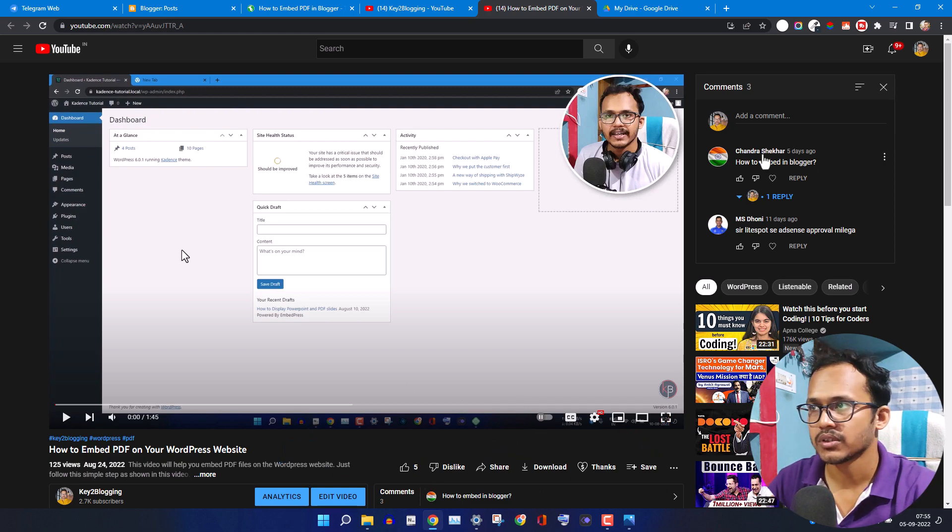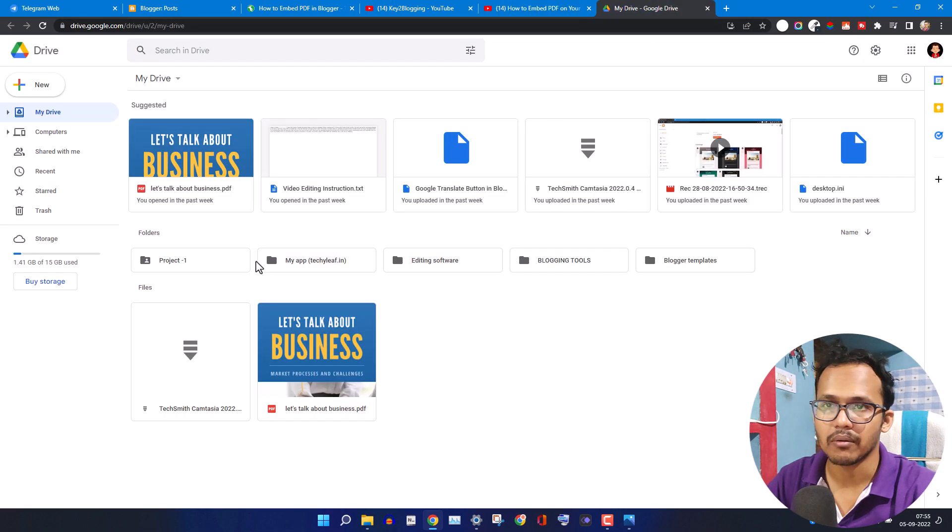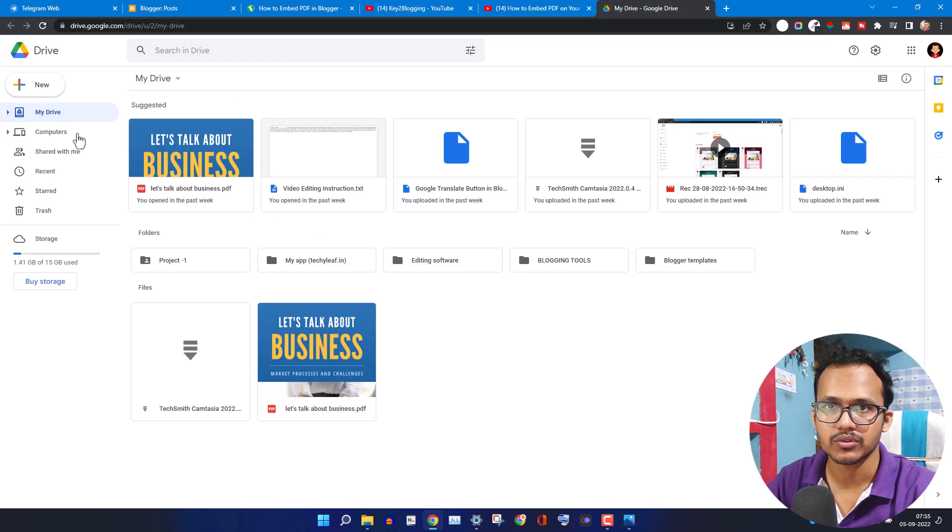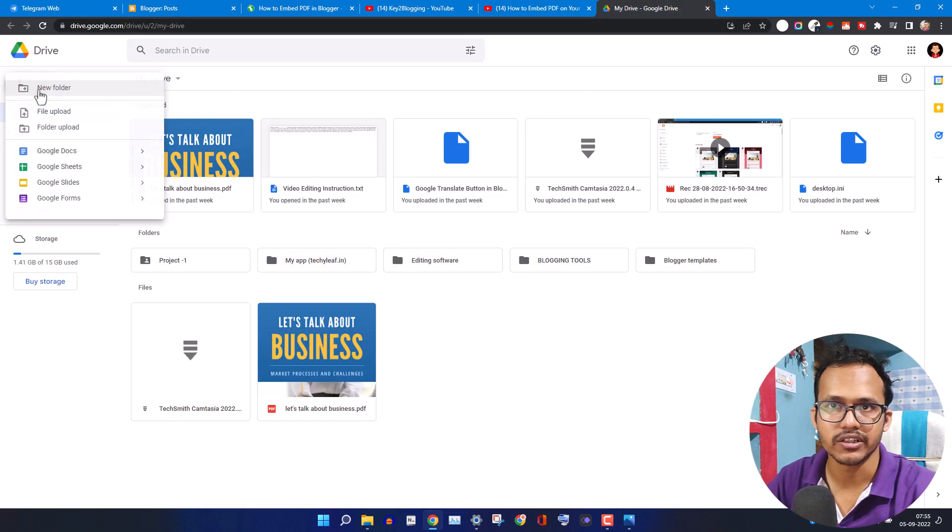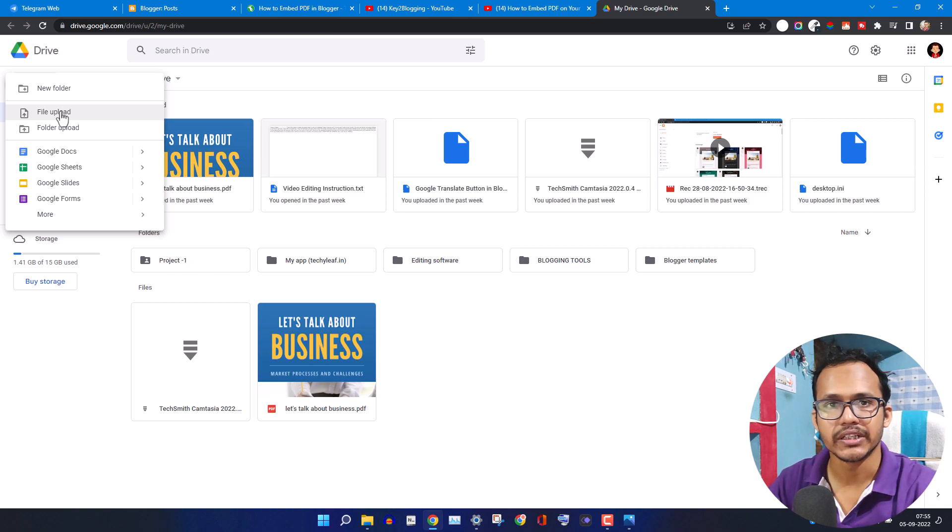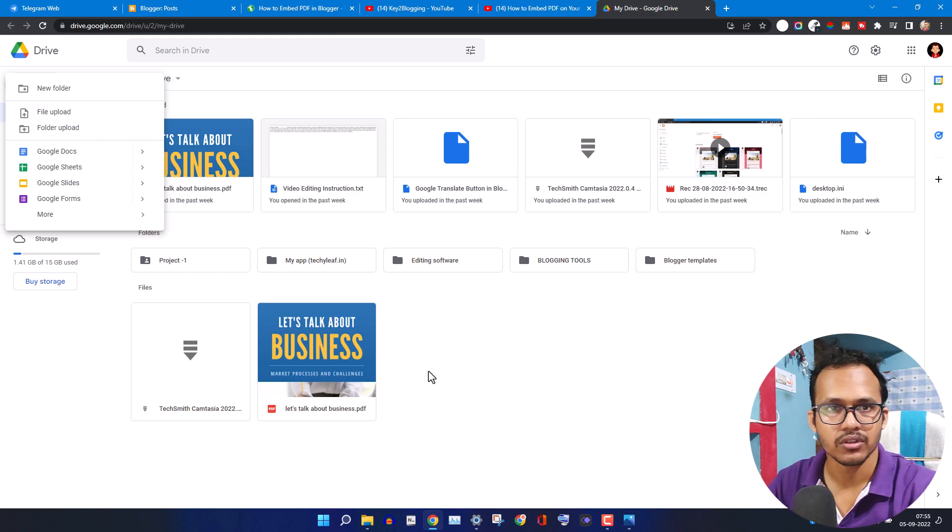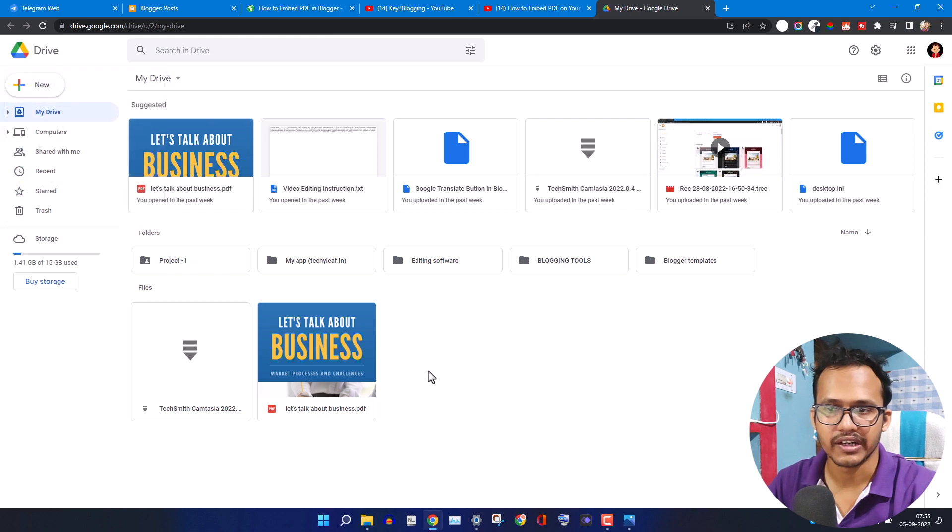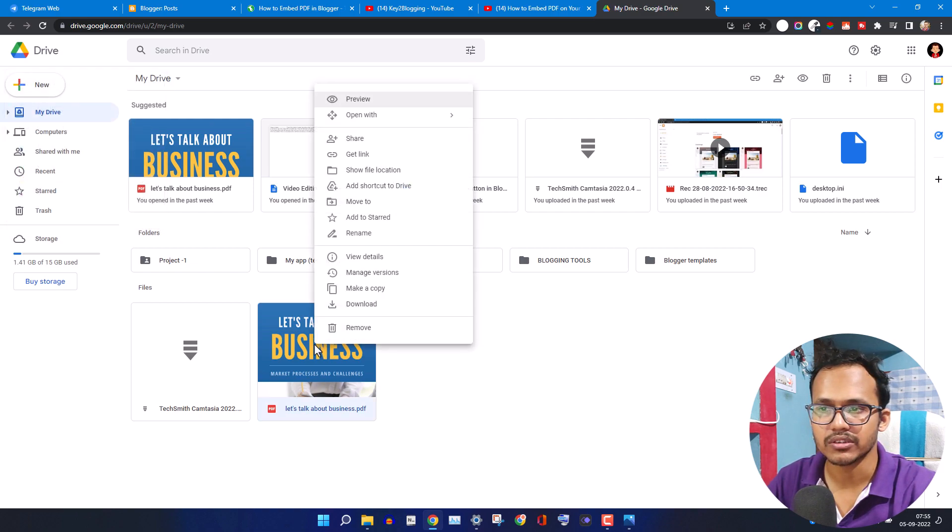Let's upload our PDF file to Google Drive. Just click on new button and click on file upload, then choose the PDF file and upload it to your Google Drive.